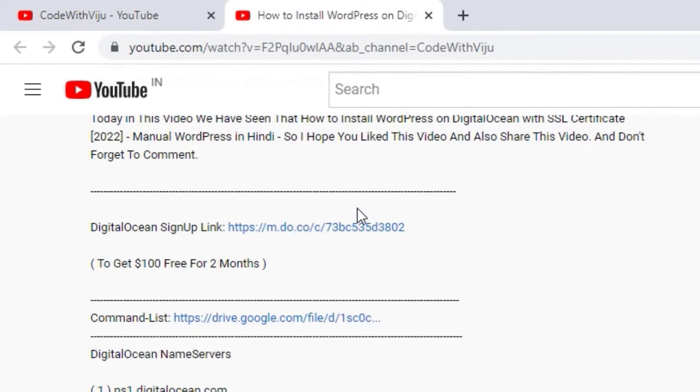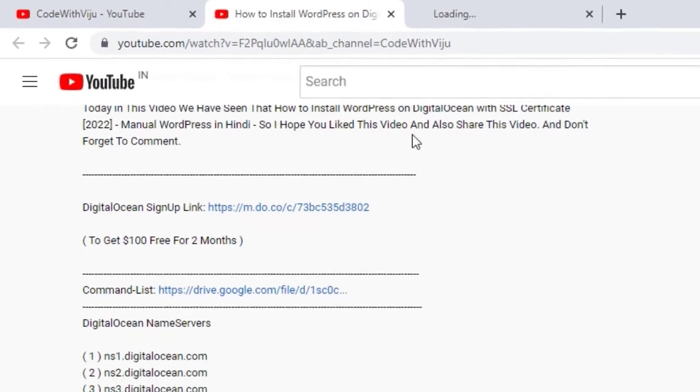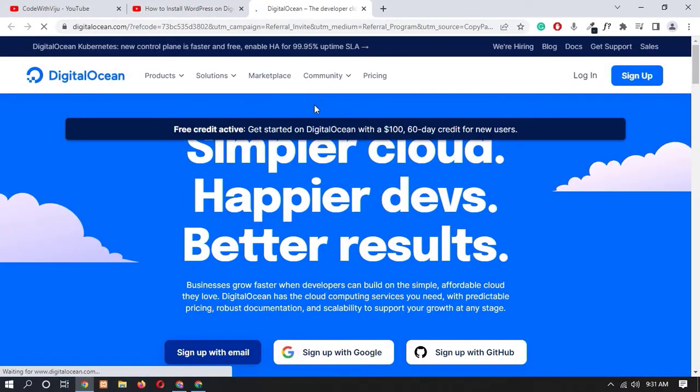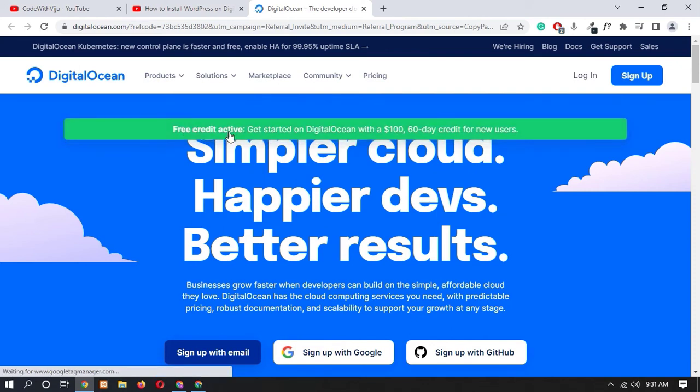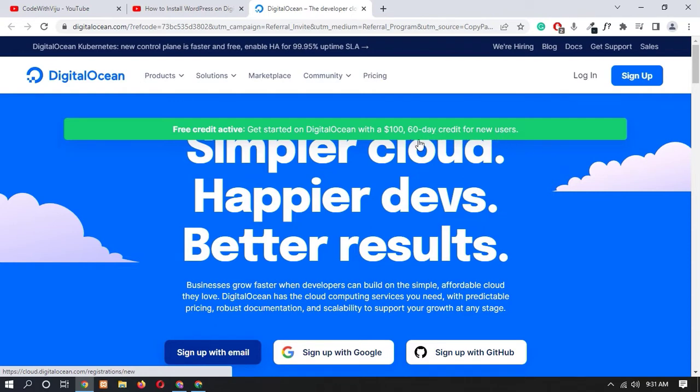So what you have to do, you have to just click on this, so it will open in new tab. Here you can see that free credit active, get started on DigitalOcean with $100 60 day credit for new users.